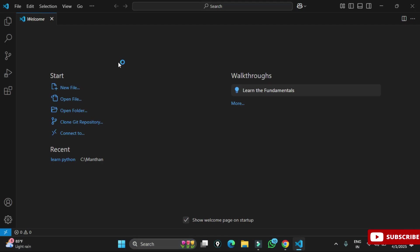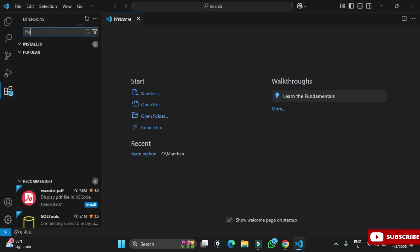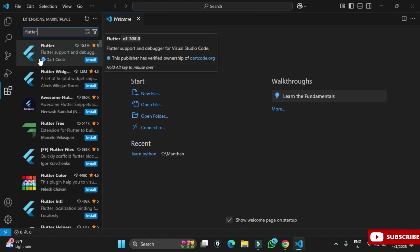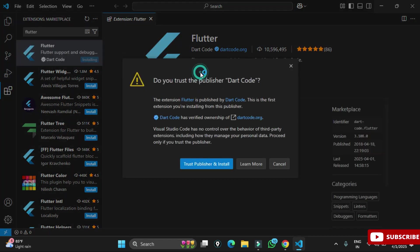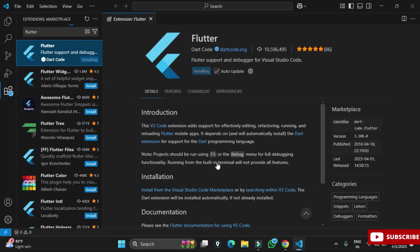Click Finish and VS Code opens. I close the welcome page. Now we will install the Flutter extension. On the left side, go to the Extensions option and type 'flutter'. Select the Flutter extension and click Install. It will also install the Dart extension automatically — you don't need to install it separately. Click 'Yes, I trust this' when prompted.